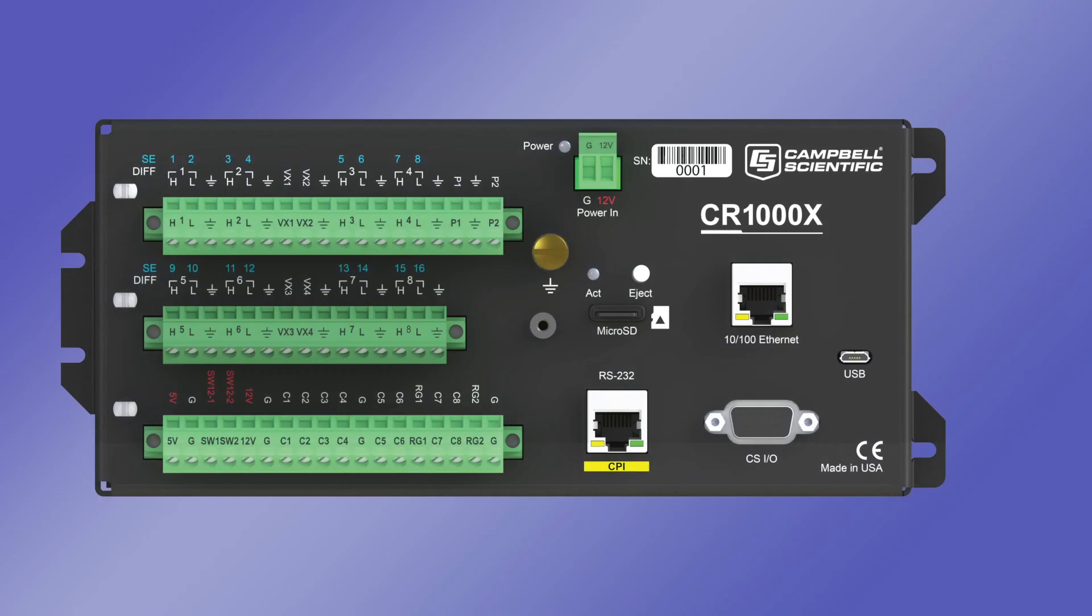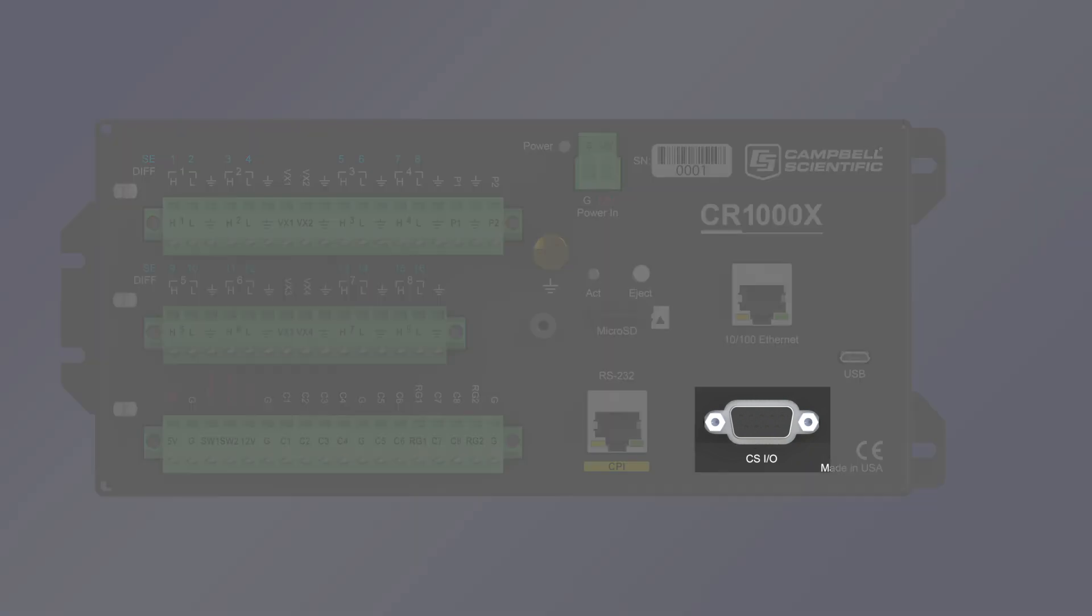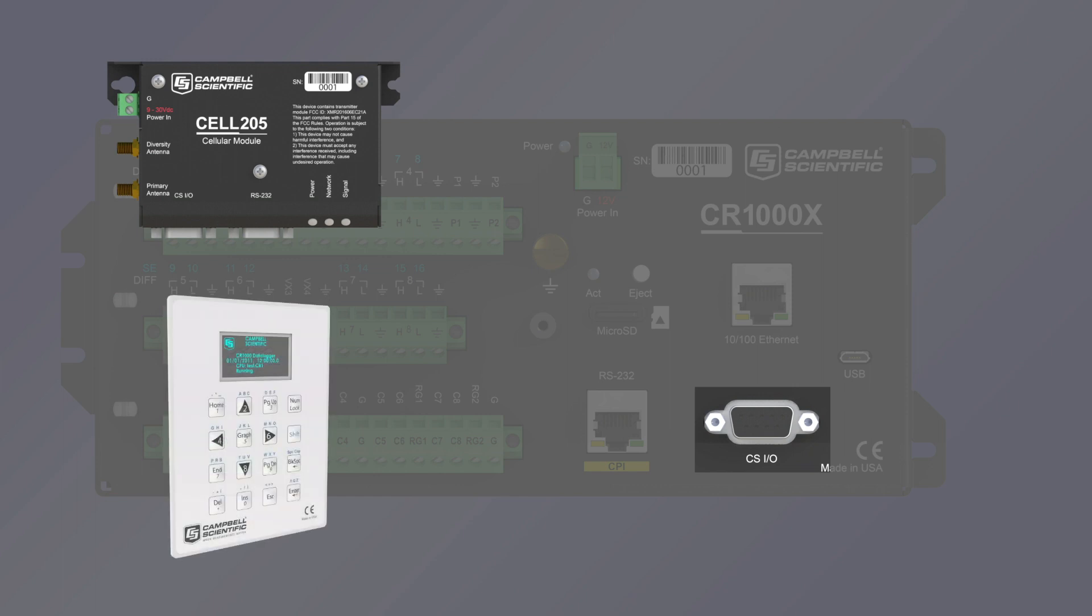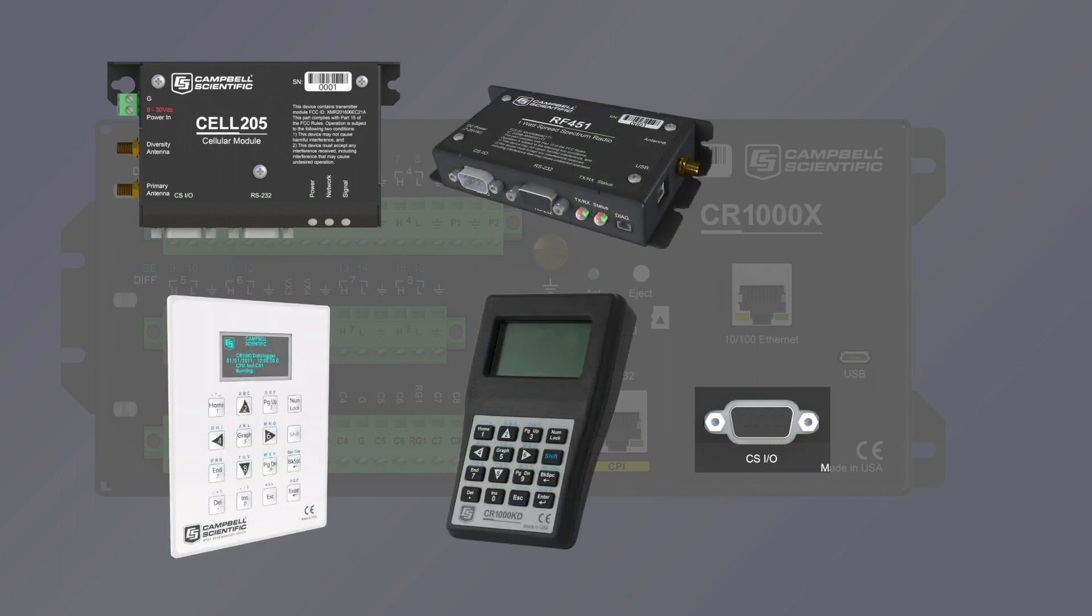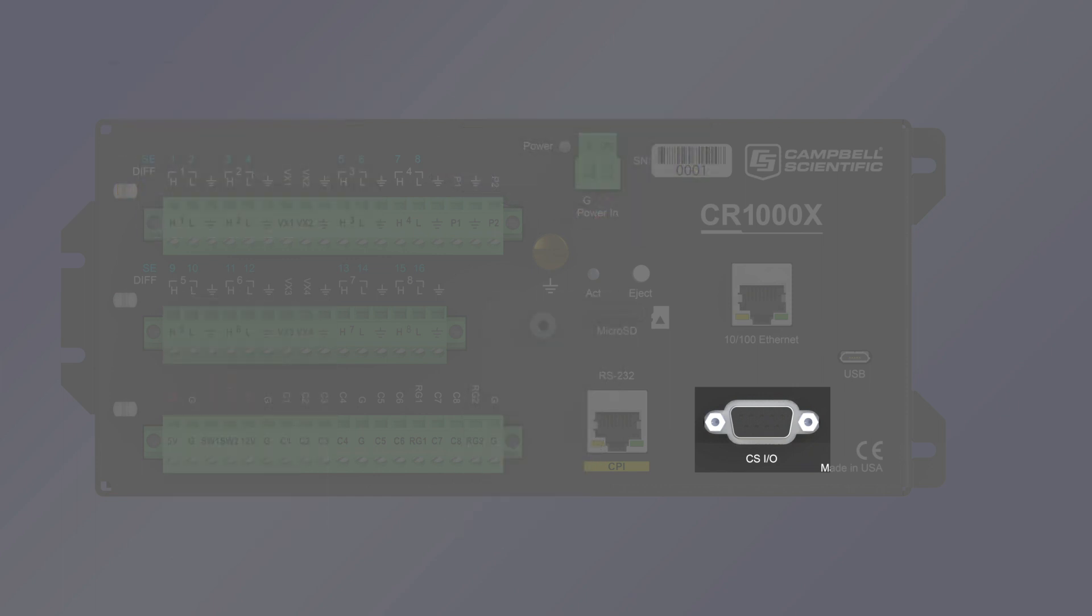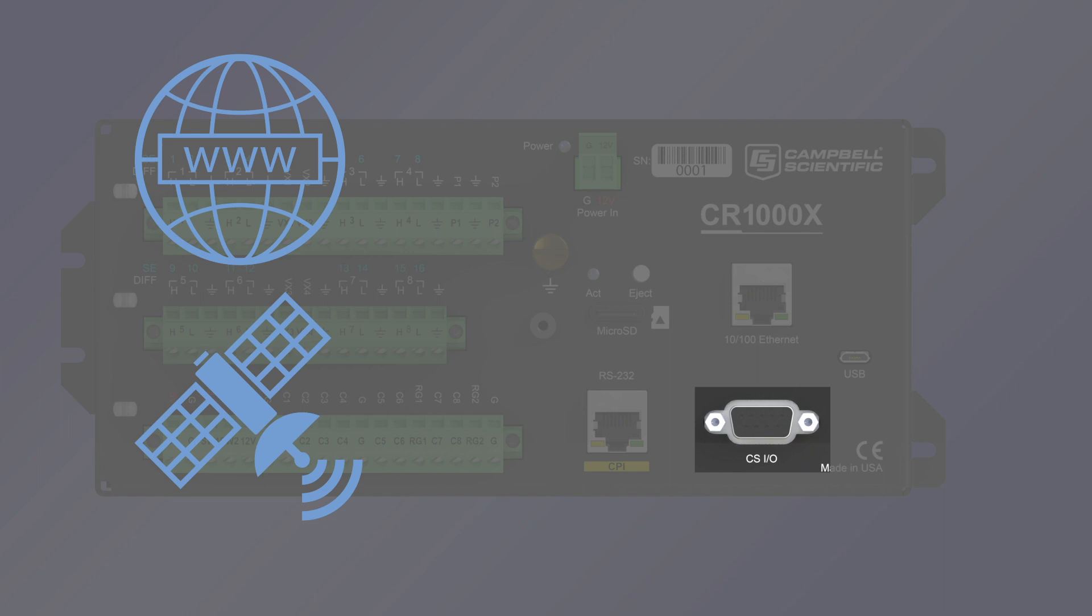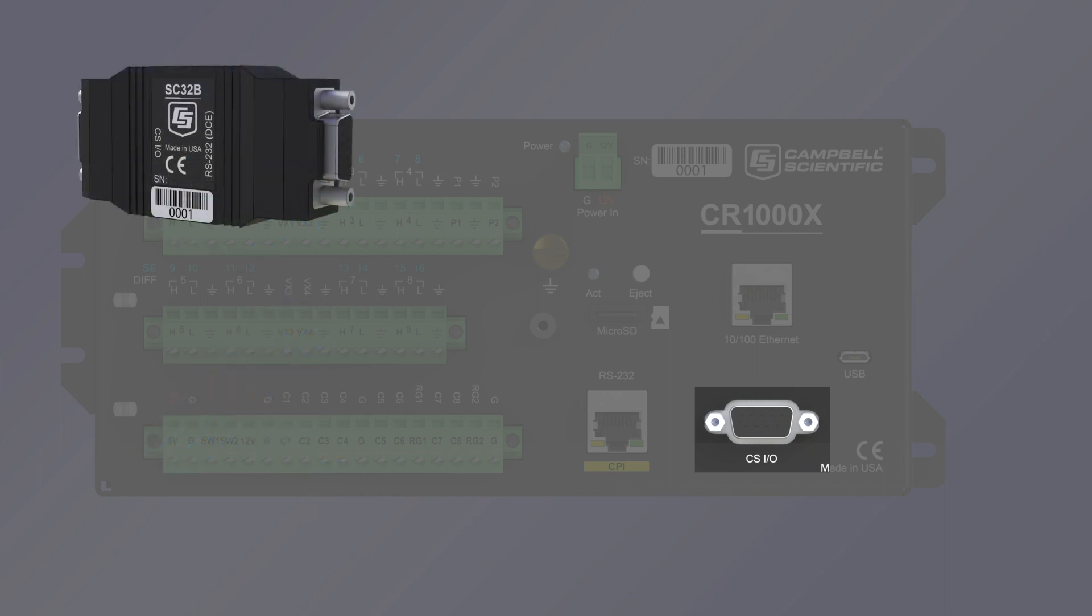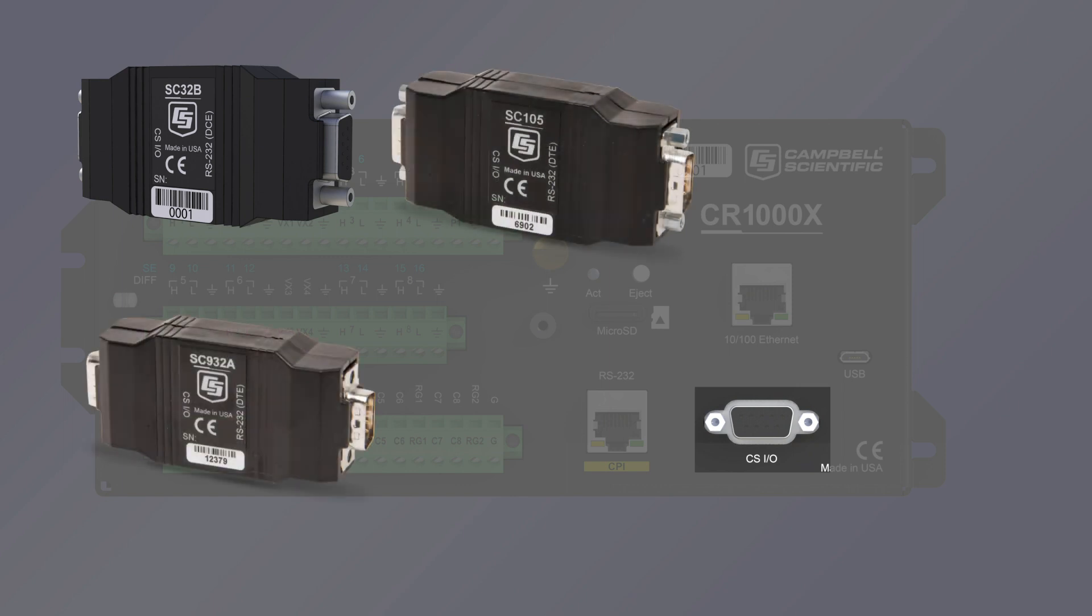The CSIO port, or Campbell Scientific Input-Output port, has many connection options. These include modems, displays, radios, and keyboard devices. In addition, CSIO interfaces provide internet and satellite connections, and they are convertible to RS-232 ports with CSIO to RS-232 adapters. The SC32B, SC105, and SC932A devices will all work to convert a CSIO port to an RS-232 port.